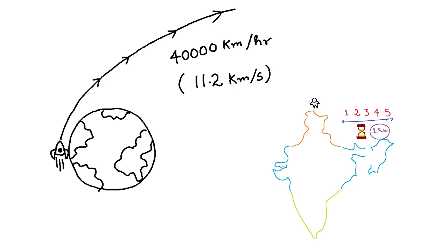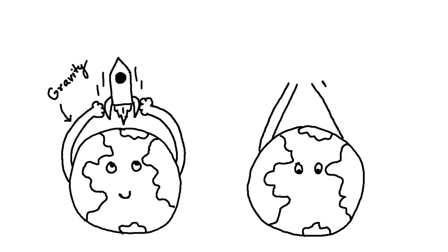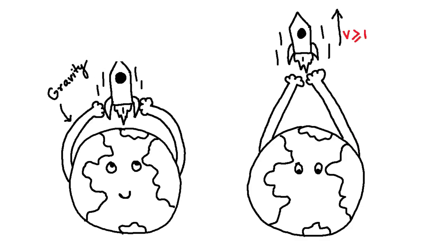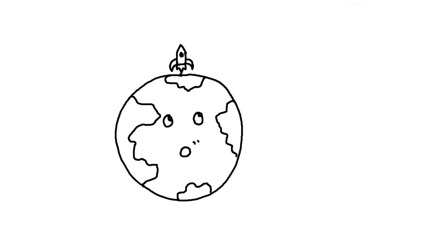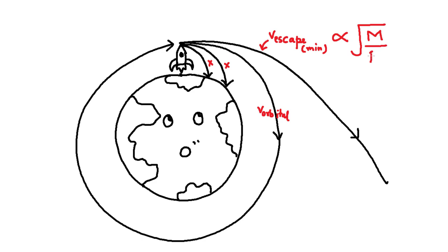But why do we need such a high speed? You know, the Earth tries to pull every object towards its center. So in order to escape its pull, you need a minimum speed, also known as Earth's escape velocity, to reach outer space. This speed is dependent on the mass of the planet and its radius.